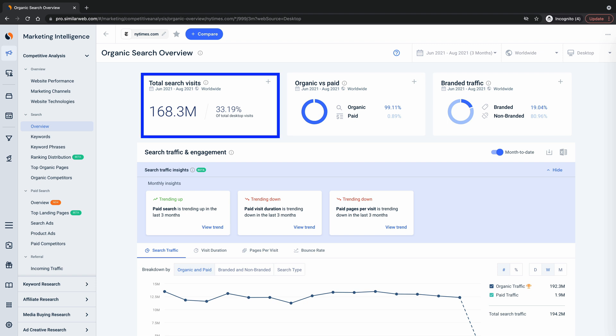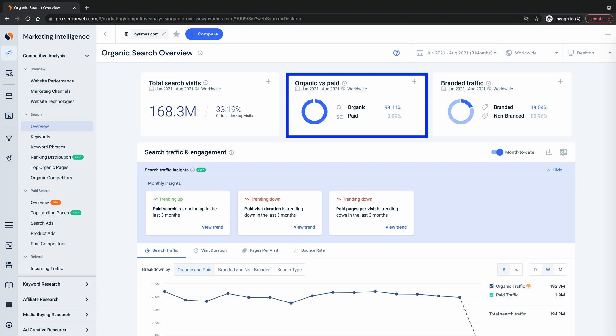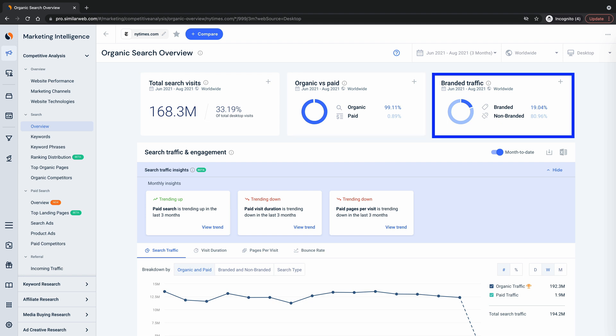How many total search visits does this website get? Note that's organic and paid combined. What is search as a percentage of total visits? What's the organic versus paid split? And what's the branded versus non-branded split?